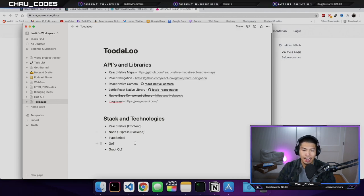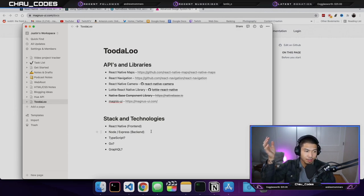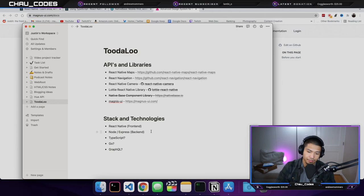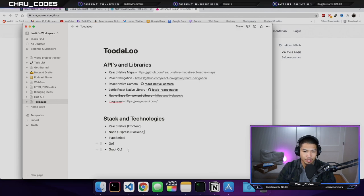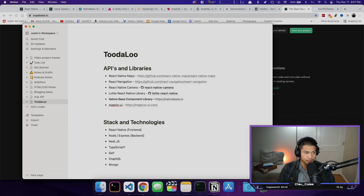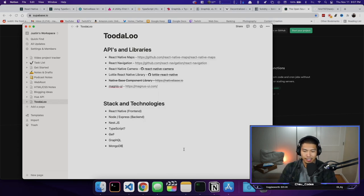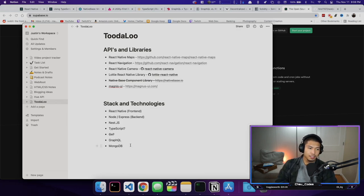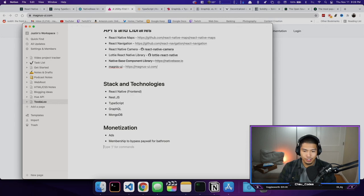For the back end, I don't know if I want to use Go or Node. I do want to learn Go, but I'm a little more familiar with Node. So we're going to say NestJS, GraphQL, and MongoDB for the database. I just want the learning experience so I think I'll go with straight-up MongoDB. The stack looks good — that's a full stack.